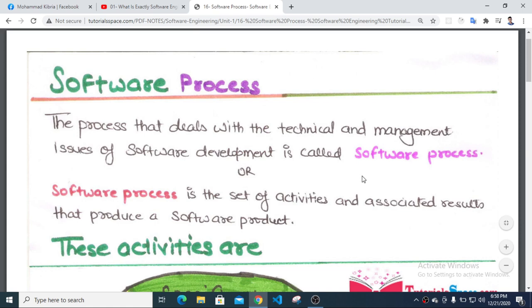What is the software process? The process that deals with the technical and management issues of software development is called the software process.